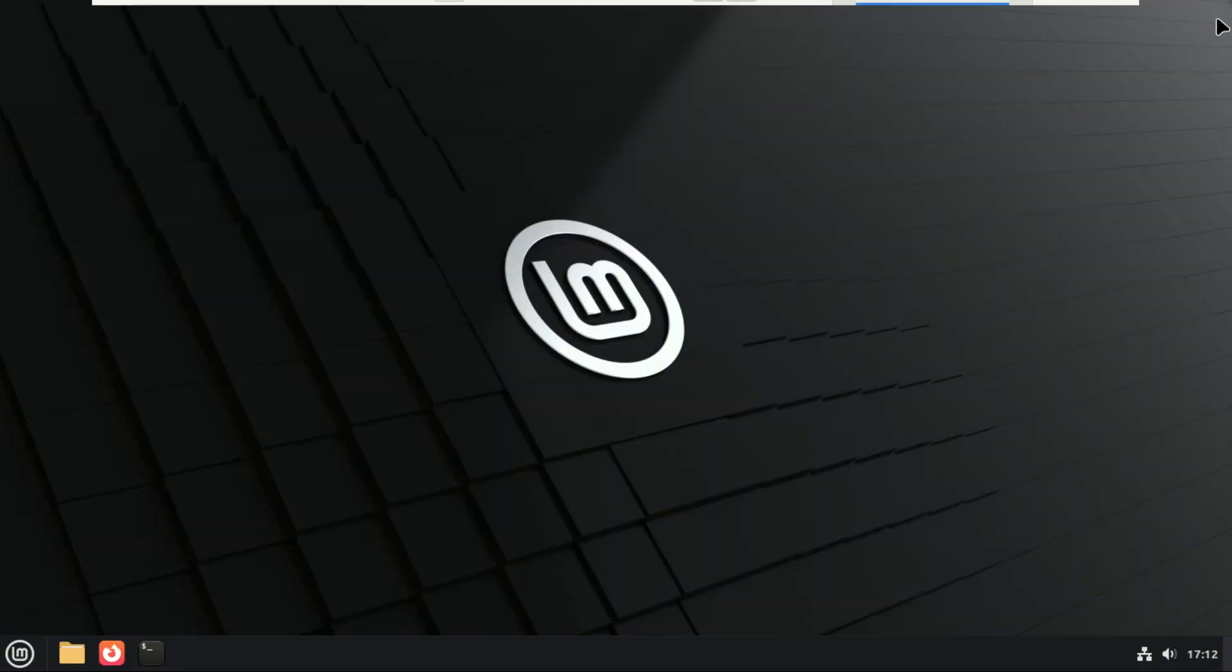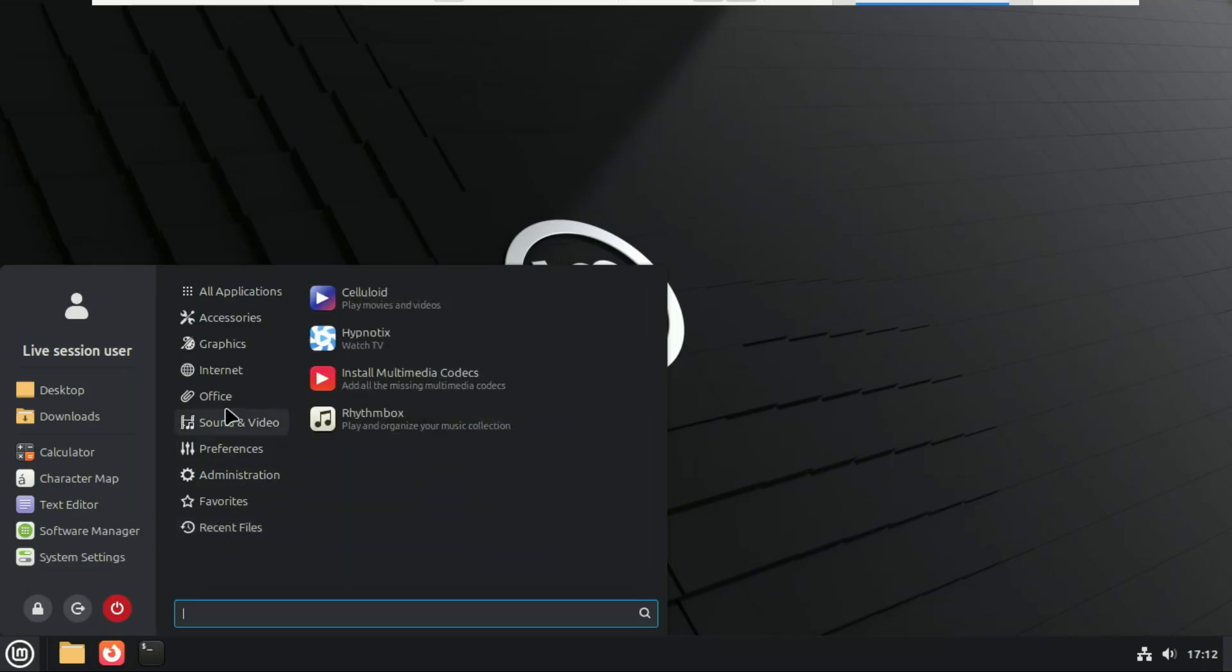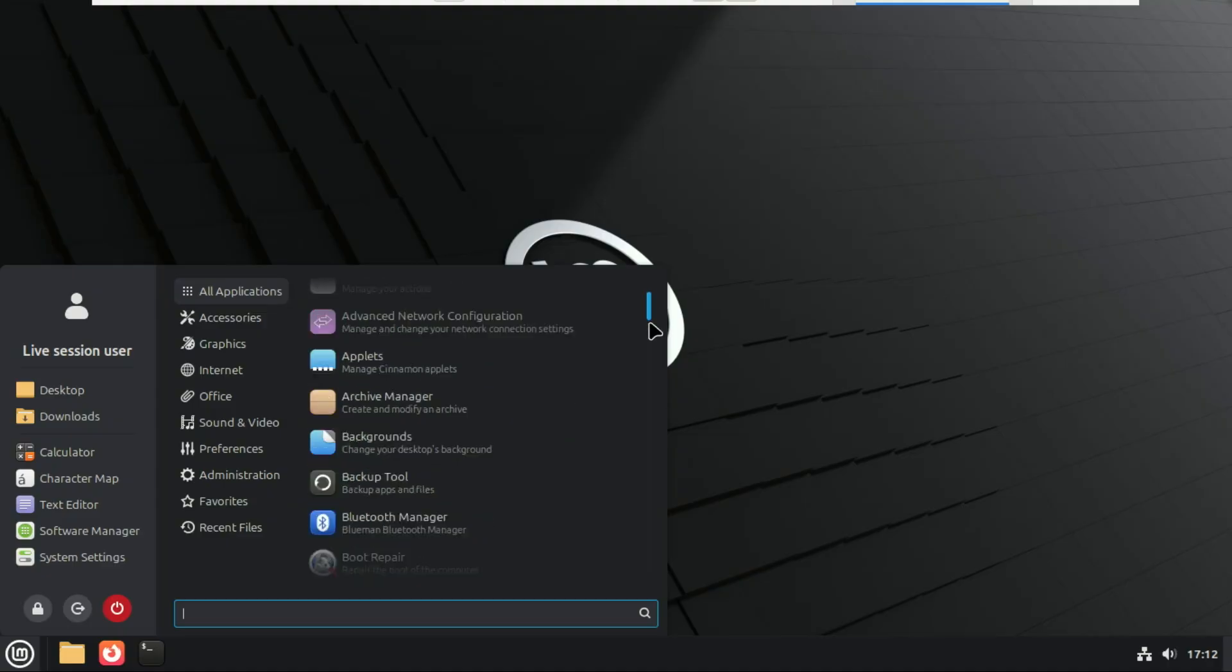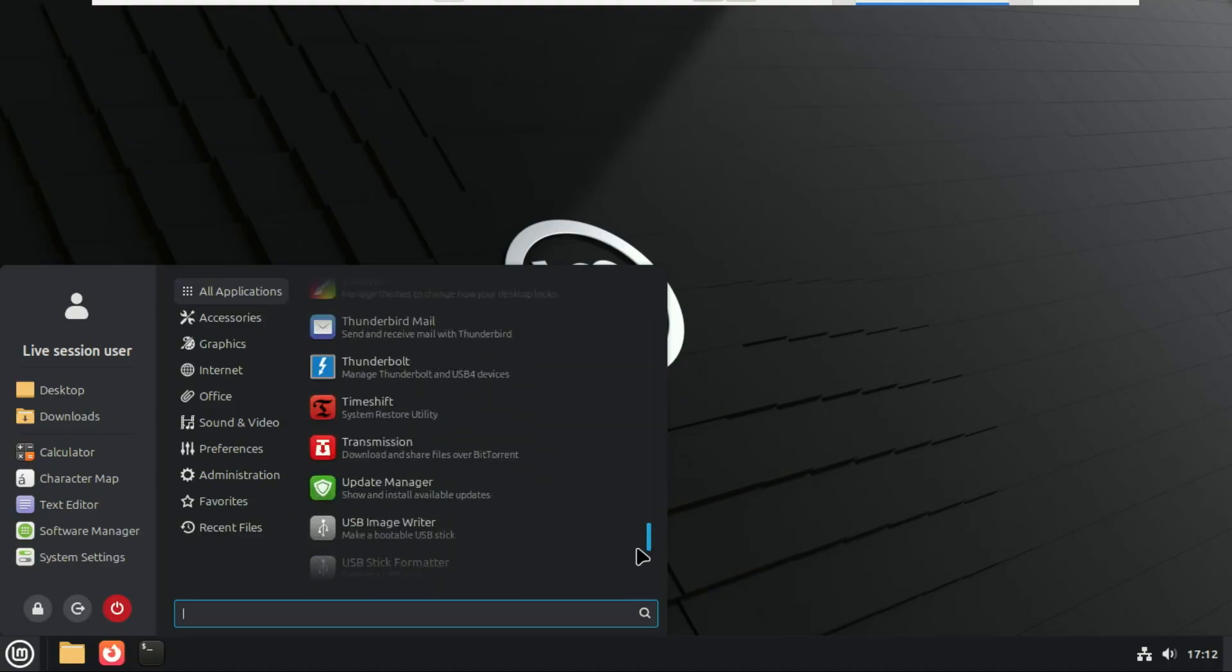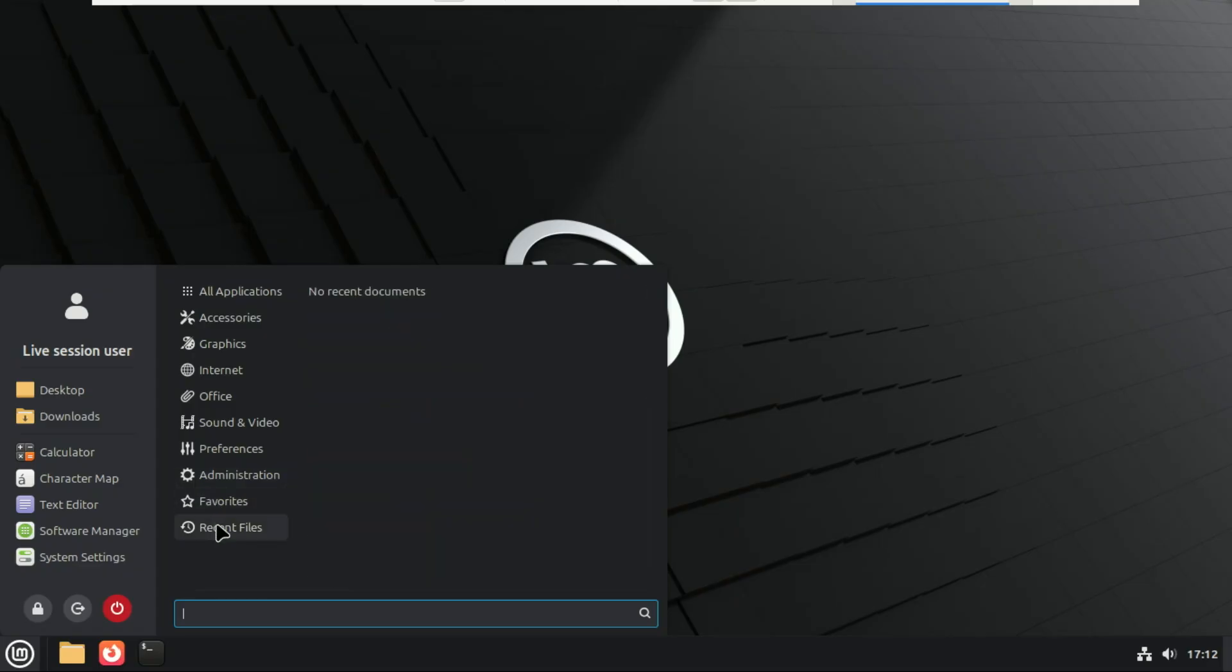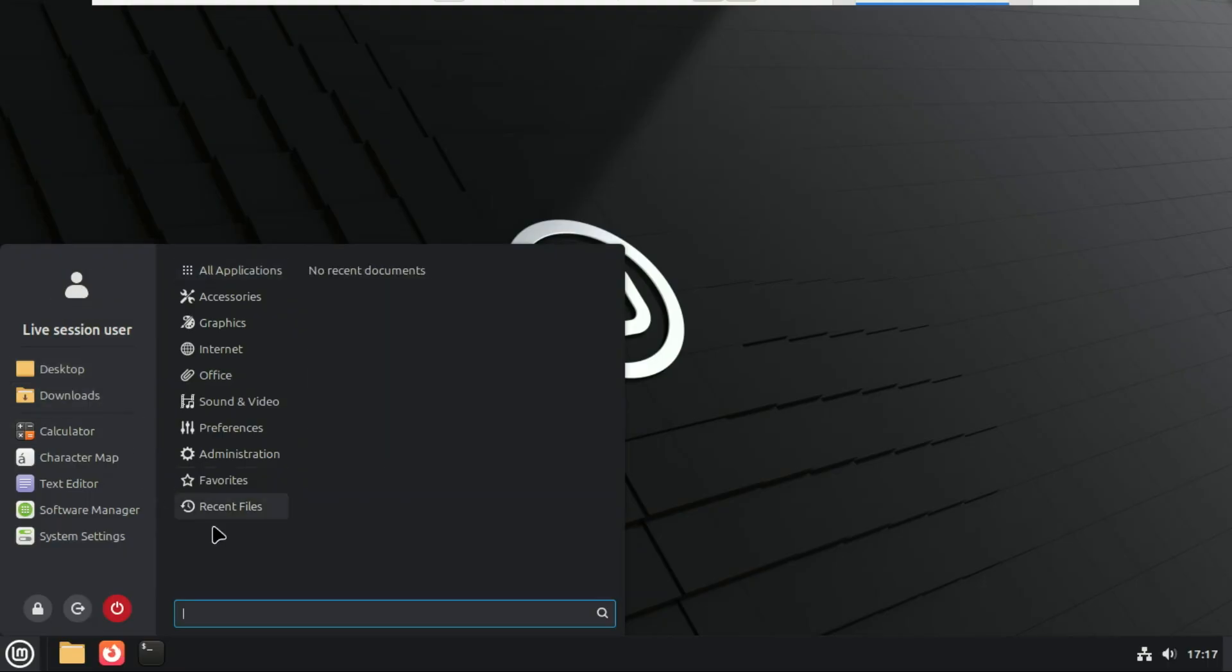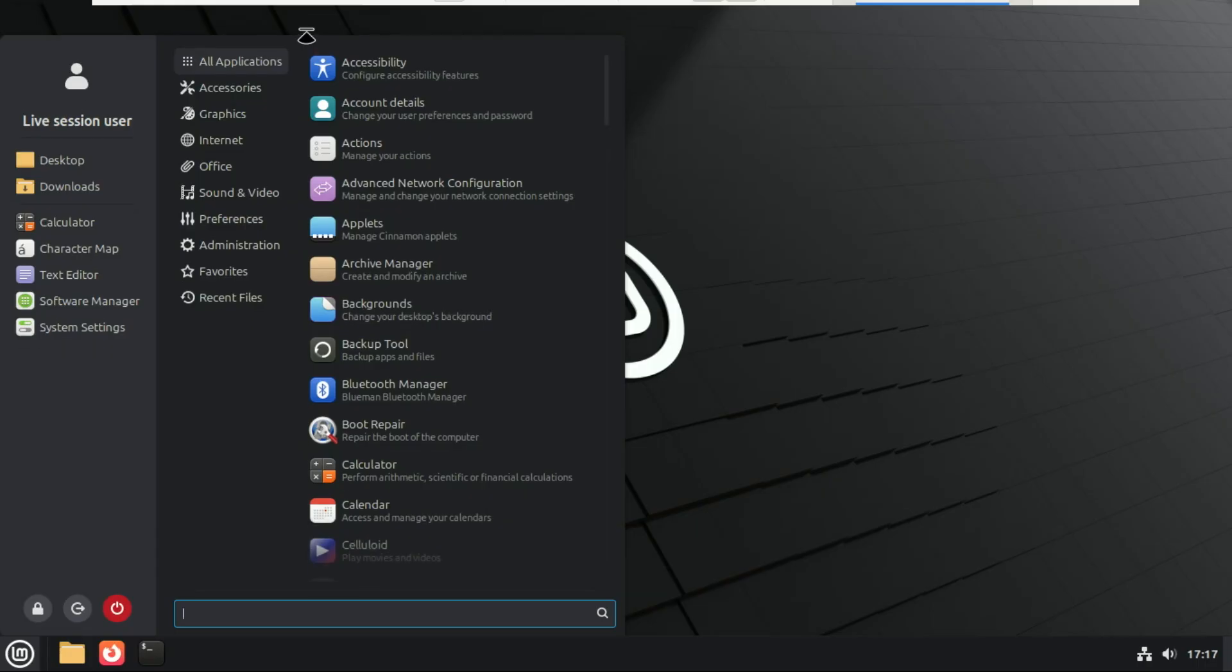Let's talk about the headline feature of Linux Mint 22.3, the big jump to Cinnamon 6.6. And trust me, this is where you'll notice the biggest visual change. The very first thing that hits you is the brand new application menu. Mint completely redesigned it, and it looks so much cleaner now. On the left side, you now get a full-height sidebar. This isn't just for looks. It's functional.